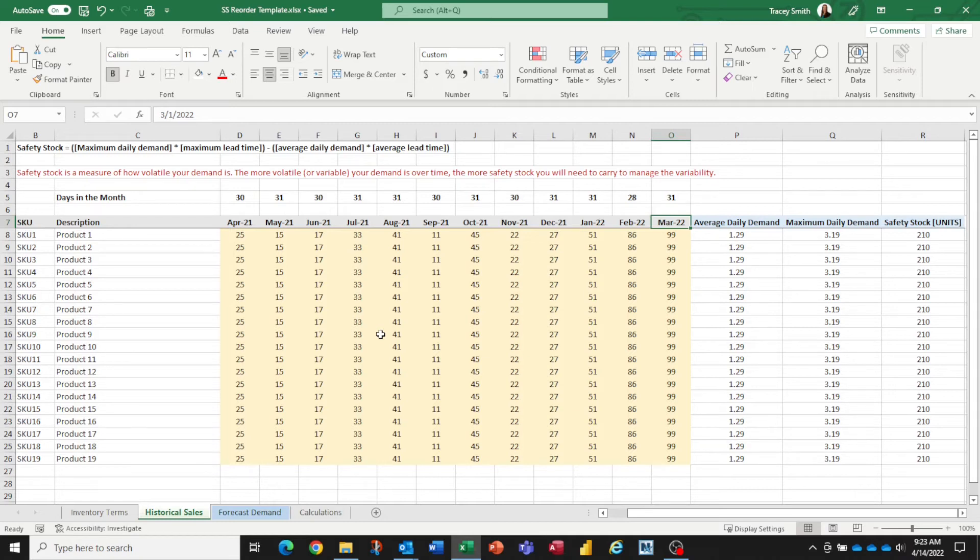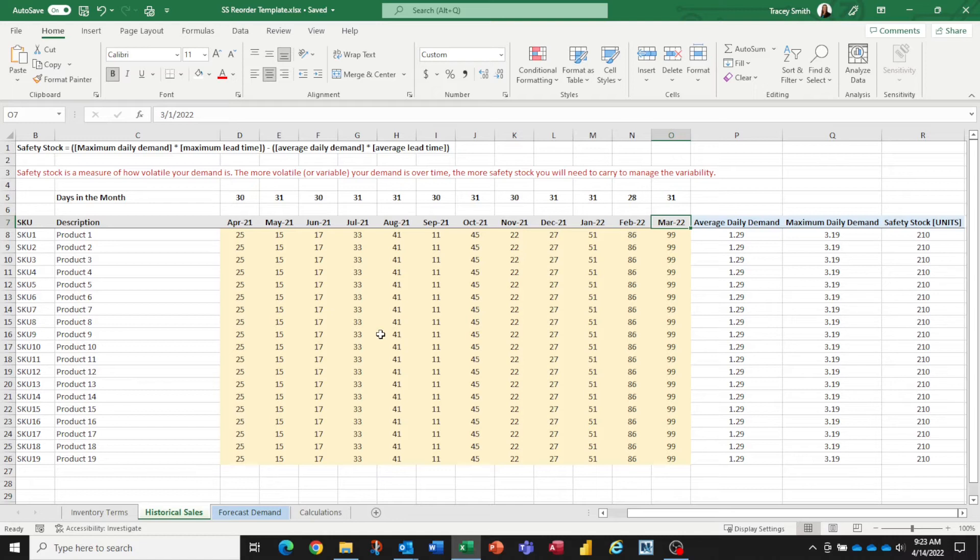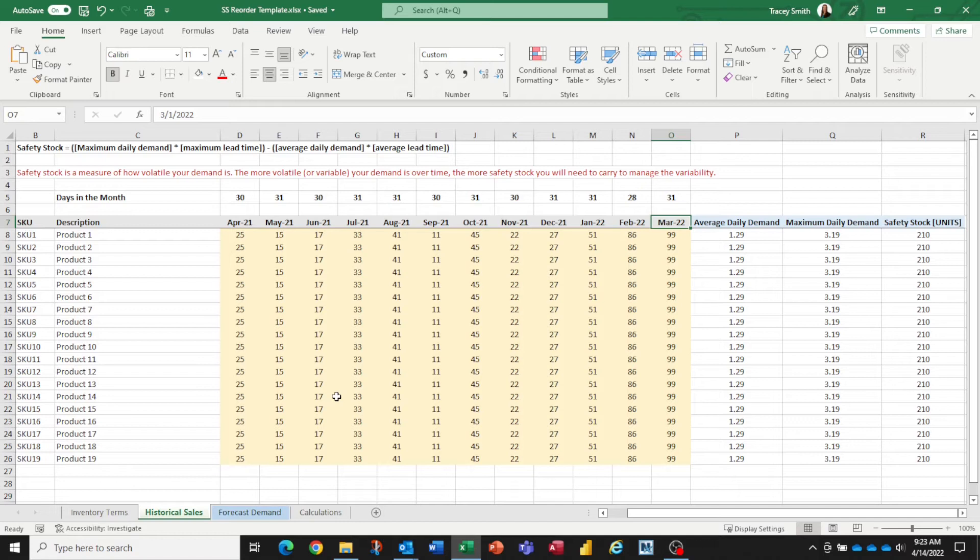If you're a seasonal business, I do recommend that you cover at least 12 months of your history when you're calculating your average daily demand and your safety stock values. Obviously, the numbers you see on the screen are just numbers I've typed into the template. So just populate these orange cells with your exact history, and it will calculate your average daily demand, maximum daily demand, and safety stock value.